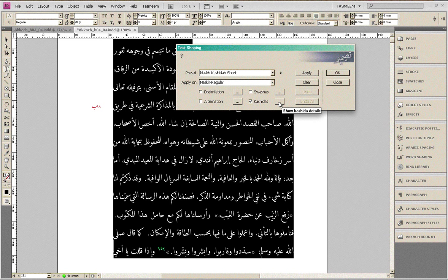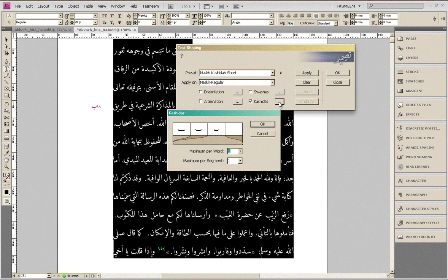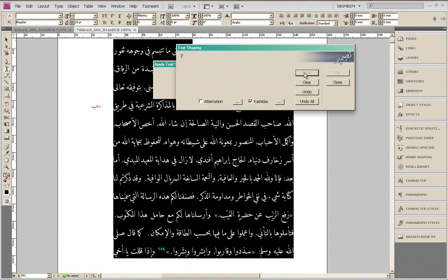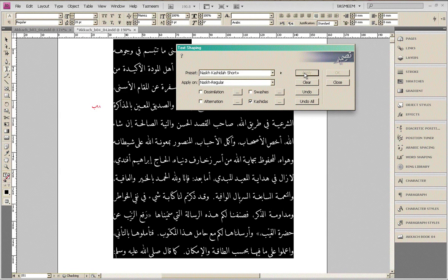I'm doing this on the basis of a preset that has a maximum amount of short kashida inserted in every segment, to a maximum of one per word. That is the value I'm going to change to a much smaller value and apply on this amount of text, in the hope of pushing the footnote reference number to the next page.